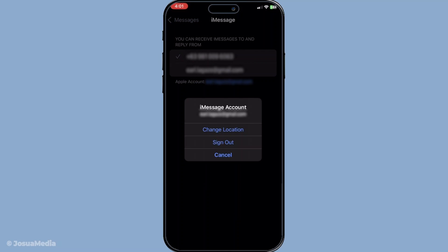And there you have it. Whether you're adding or removing an email, managing iMessage on your iPhone or iPad is a breeze. Make sure to check your emails for confirmations and give yourself a moment to adjust these settings to your liking. Thanks for watching and I hope this guide has been helpful. If you have any questions feel free to leave them in the comments and don't forget to subscribe for more tips and tutorials.